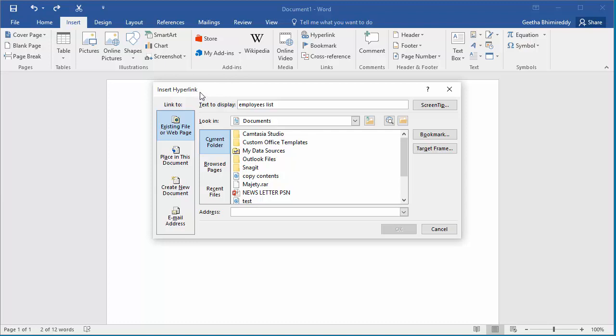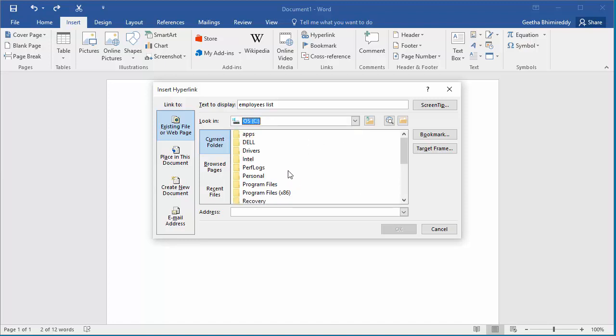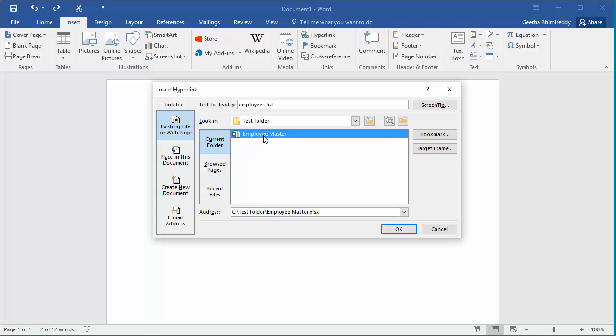Now browse to the spreadsheet which contains list of employees and select the file with name employee master.